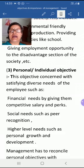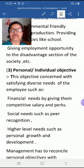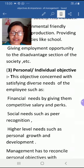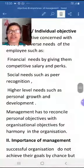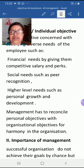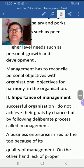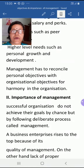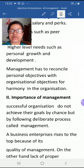Now the third objective is personal or individual objective, concerned with satisfying the various needs of employees. First are financial needs, fulfilled by giving competitive salaries and extra perks. Next are social needs — giving employees peer recognition and status within the organization. Then higher-level needs involve personal growth and development through proper training and promotions.